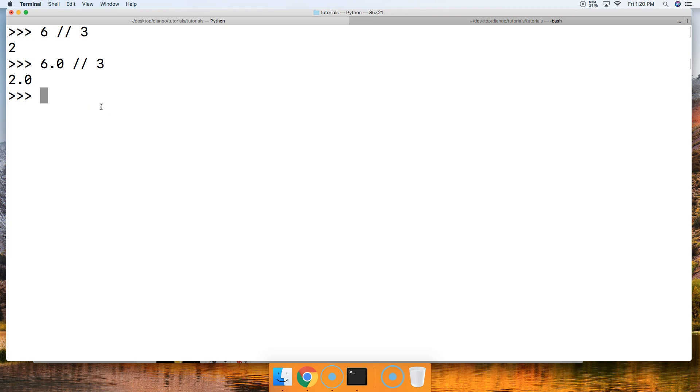Let's take a look at another example. Let's see, how about a negative: negative 6.0 // 3, and we get negative 2.0.